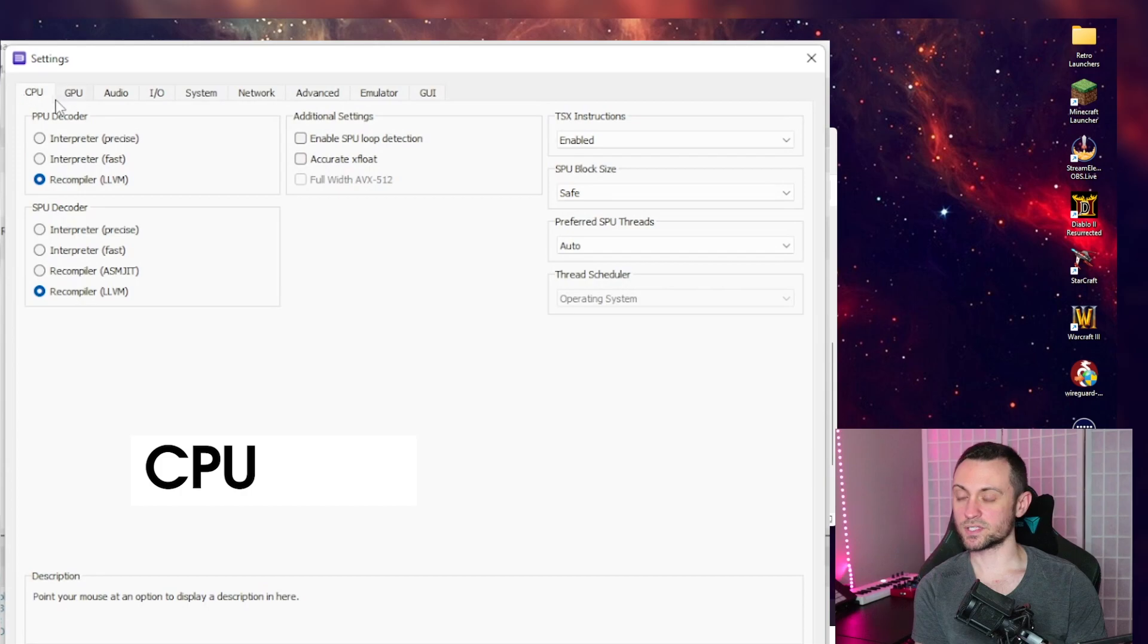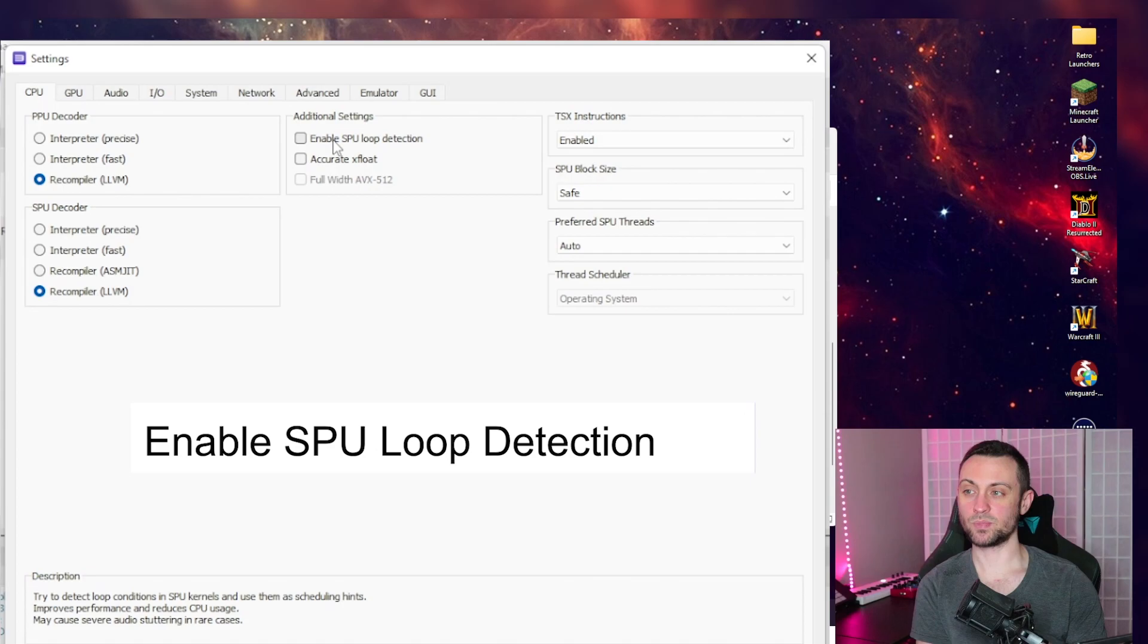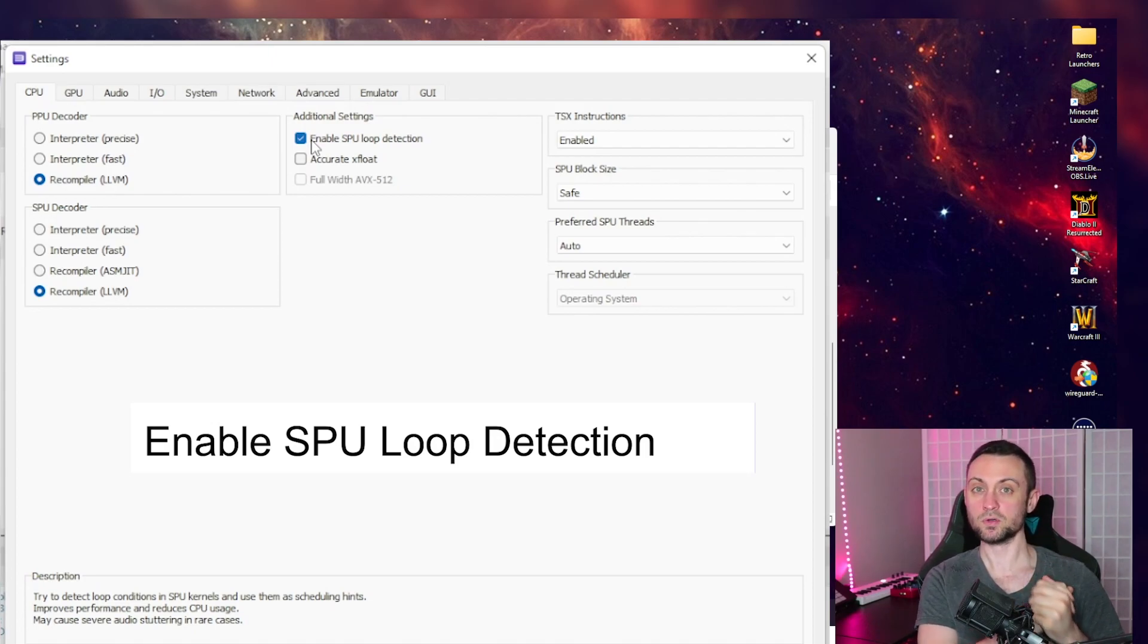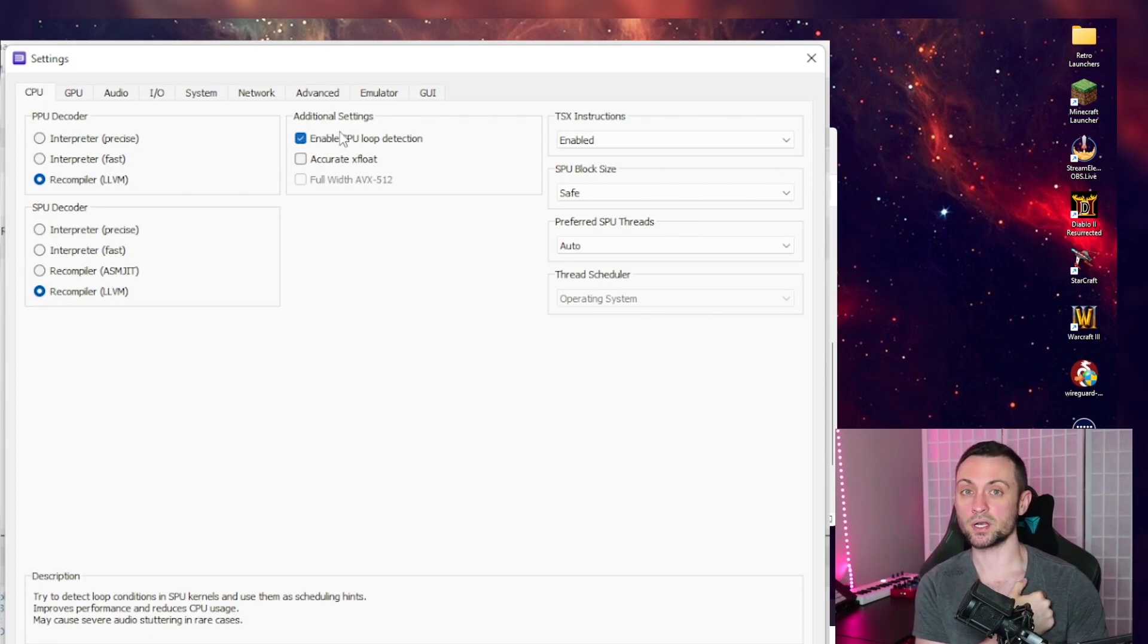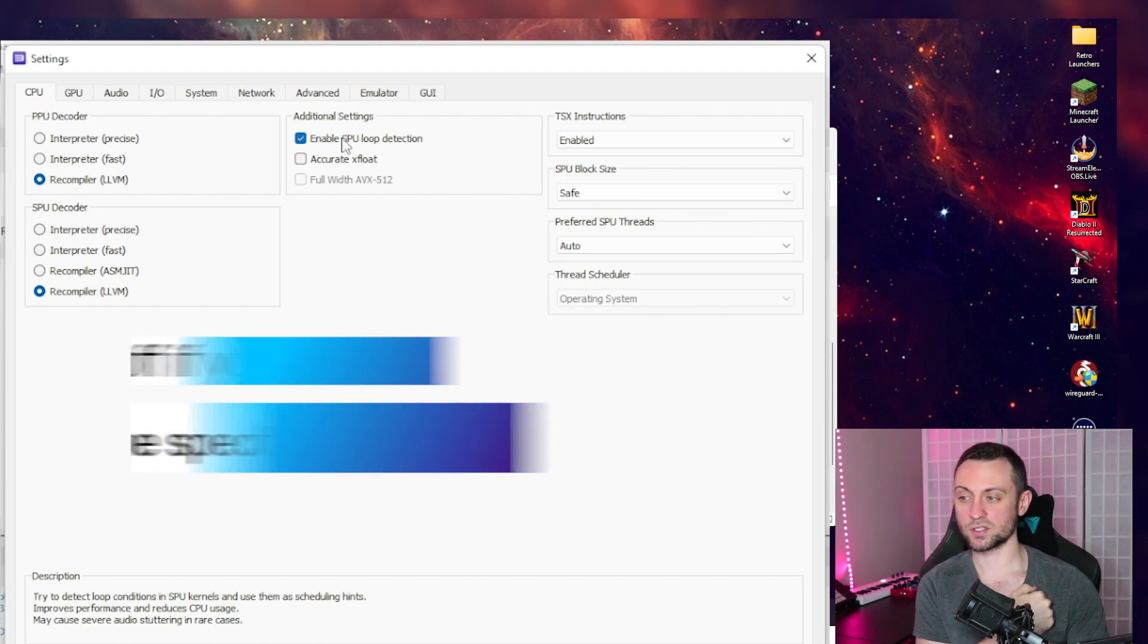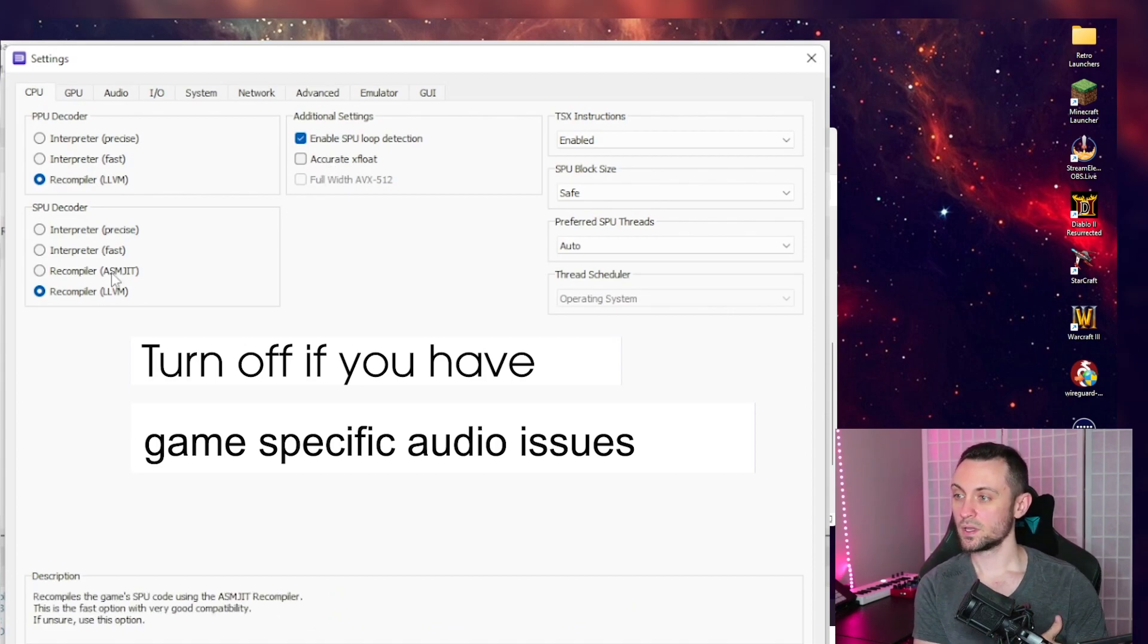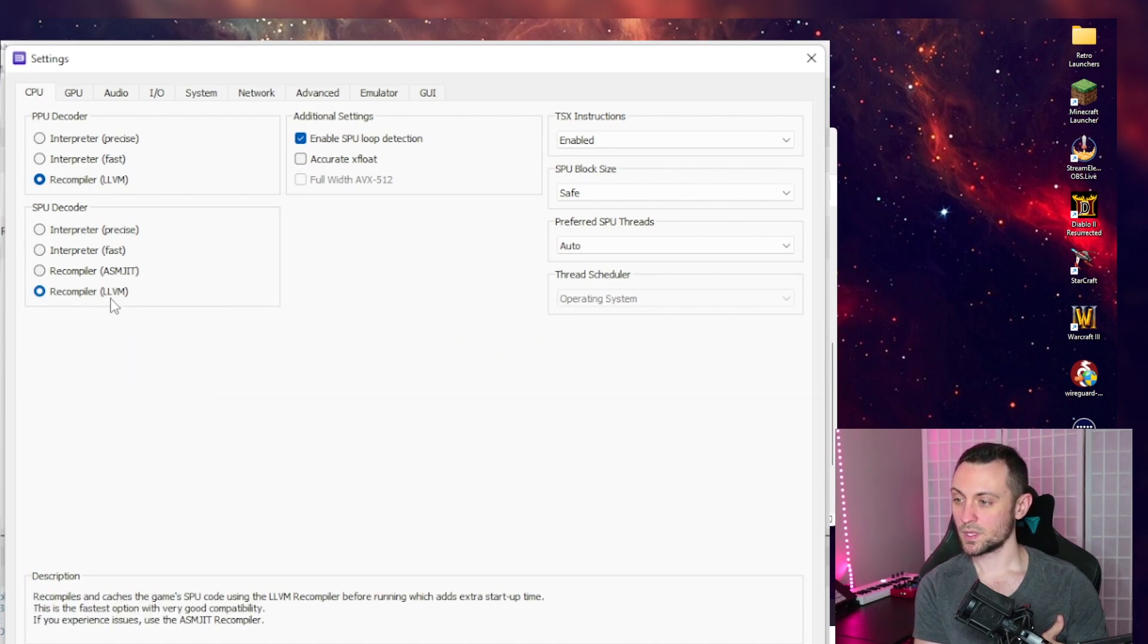So for the CPU tab, I find that there's only one setting that I would like to change and it says enable SPU loop detection. This for whatever reason seems to make everything just run a lot smoother for me. The description below says that it will reduce CPU usage. So this is probably best in most cases and why I want to put it on the global settings. It does say that in some cases it'll cause audio stuttering though.